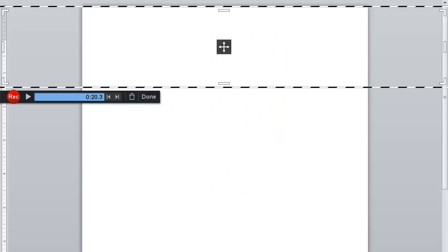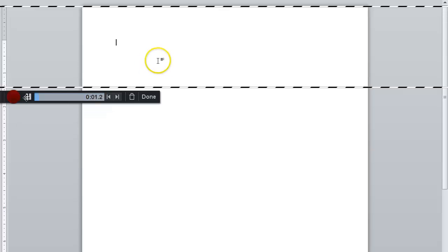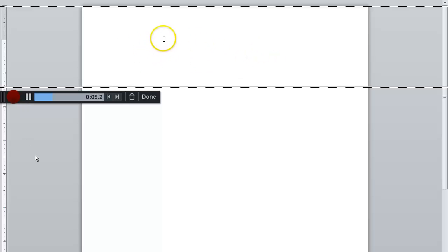After recording your screencast, click on the preview arrow. Click on the pause icon to stop the recording where you want the new recording to begin.